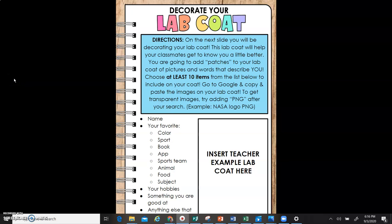Decorate Your Lab Coat Activity. Directions: On the next slide, you'll be decorating your lab coat.